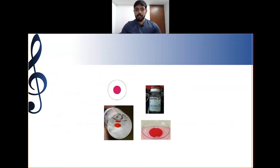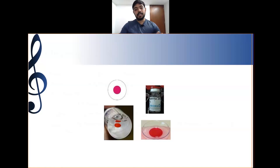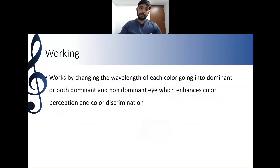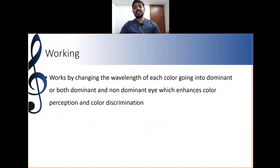This is a Chromogen example — one particular area is tinted in maroon, red, or purple colors. It works by changing the wavelength of each color going into the dominant or both dominant and non-dominant eye, which enhances color perception and color discrimination.